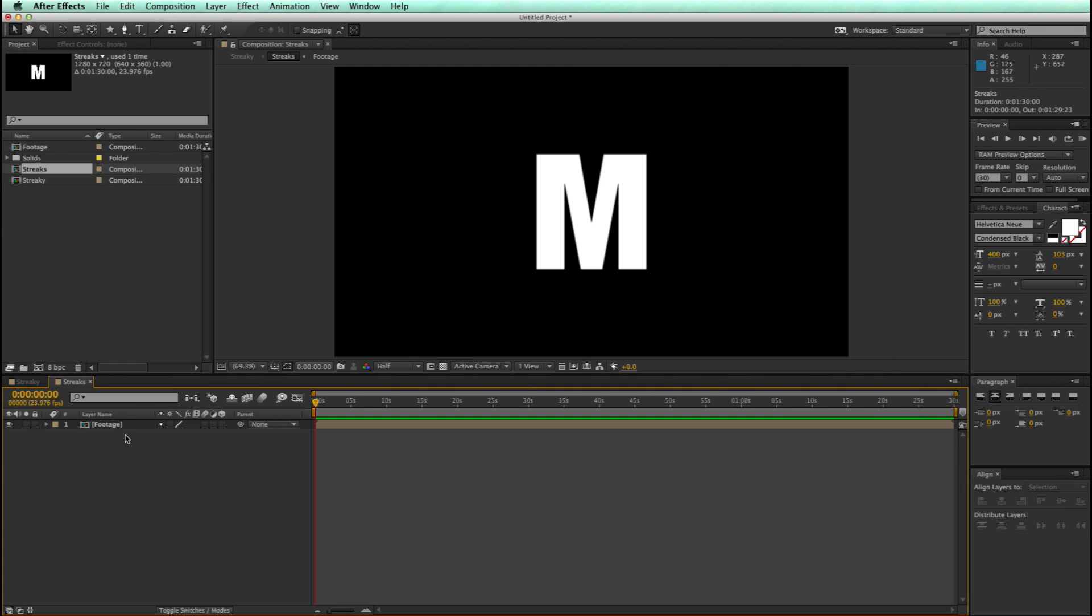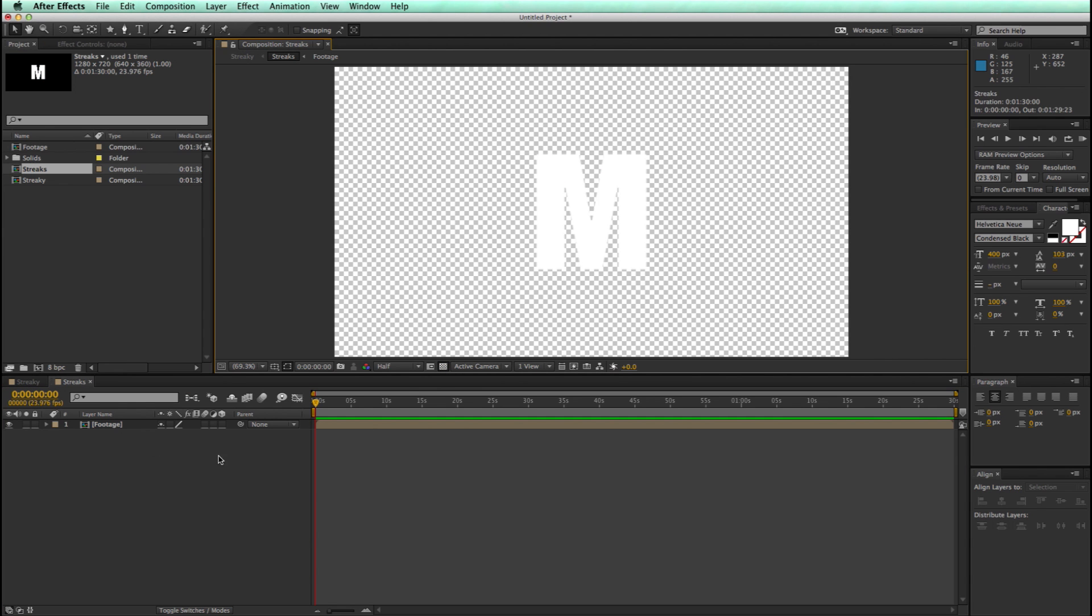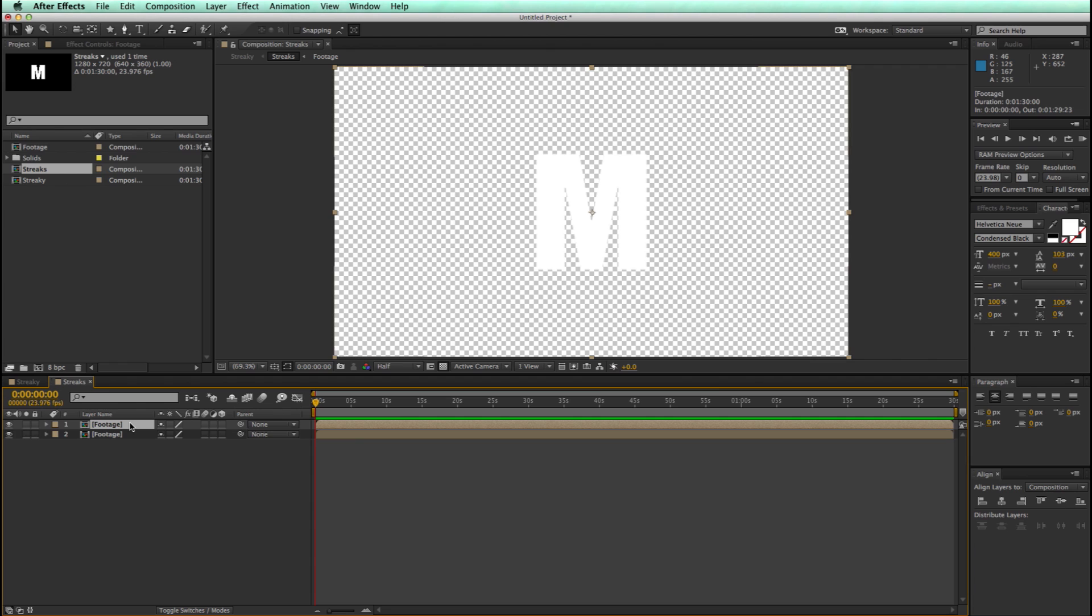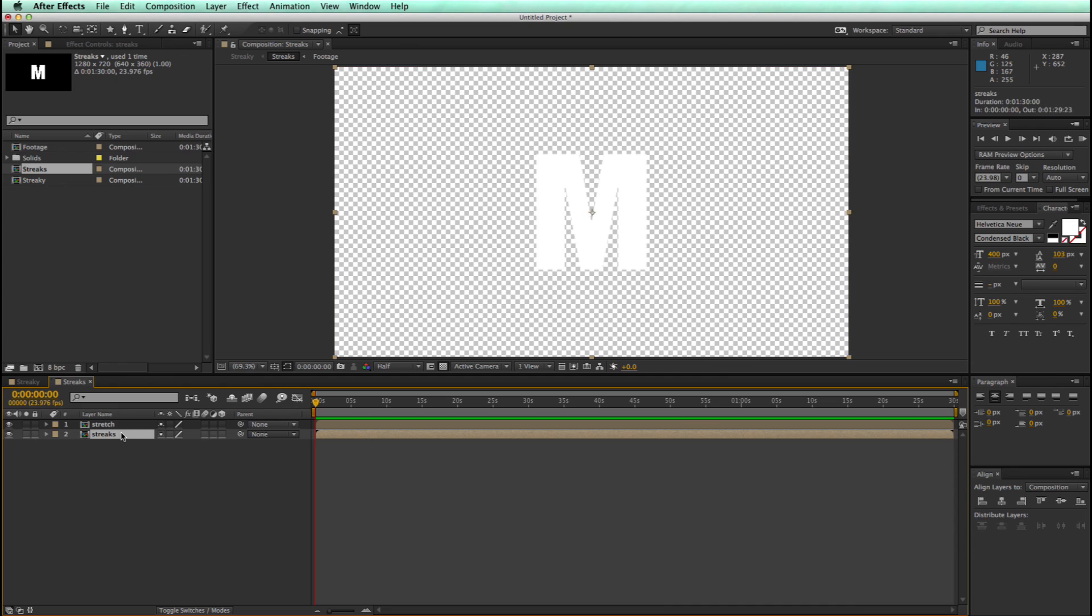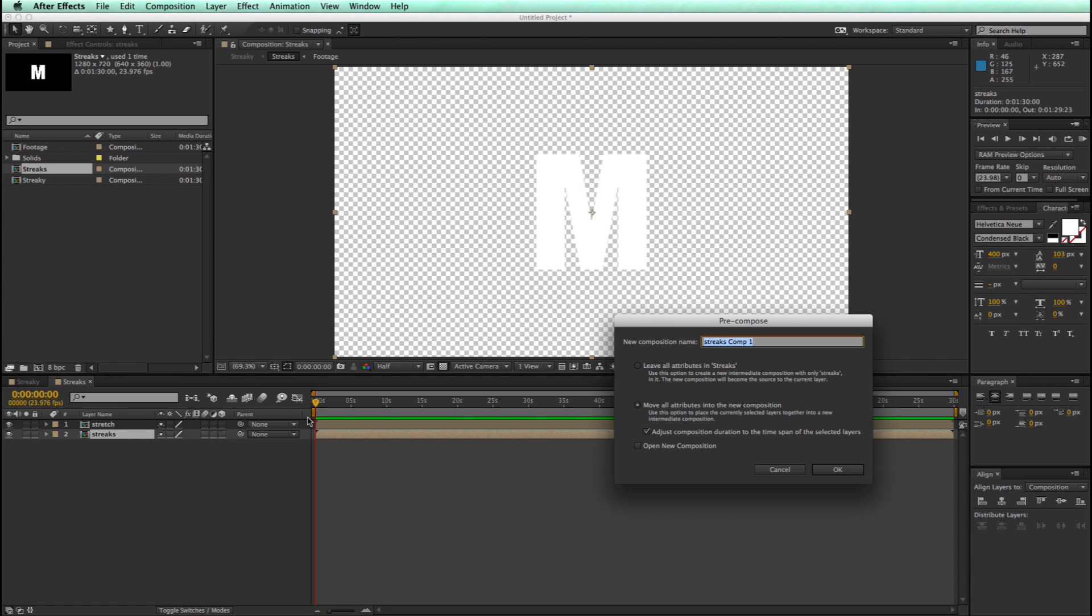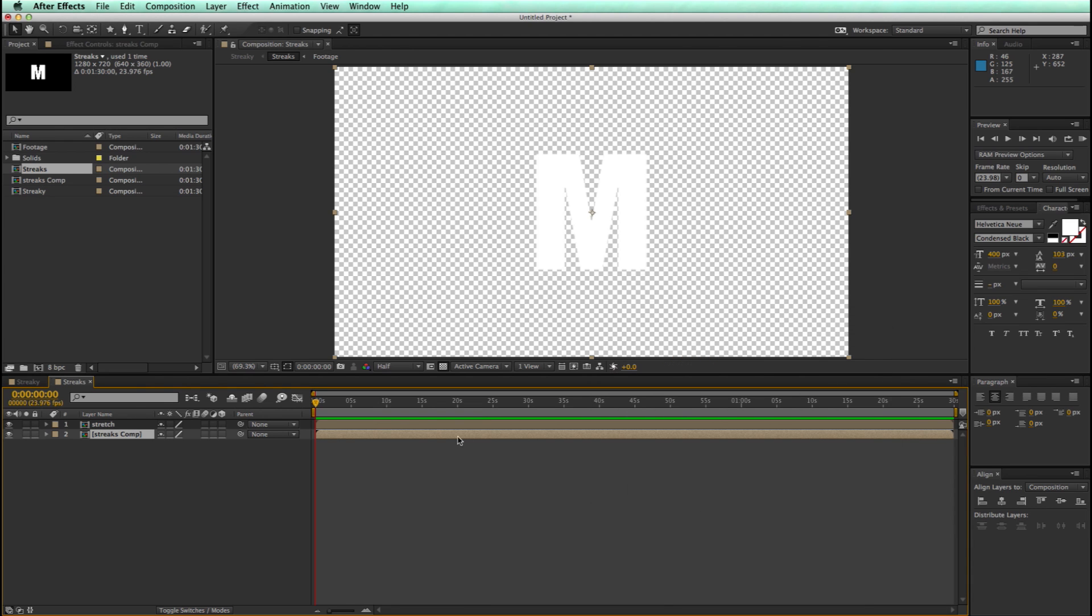Now let's go into the streaks comp, and we're going to take this and duplicate it. The top layer, let's rename that to stretch, and the bottom layer to streaks. Now, we do have to take this streaks comp and pre-comp that again. Let's just call this the streaks comp. Now lots of pre-comping, but that's all there is right now.